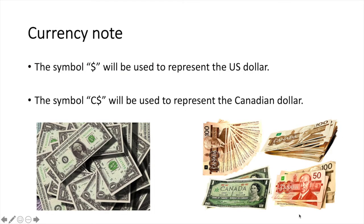Before continuing, you should note that in this video, the dollar symbol by itself will represent the US dollar. When you see the letter C preceding the dollar symbol, it is a reference to the Canadian dollar.